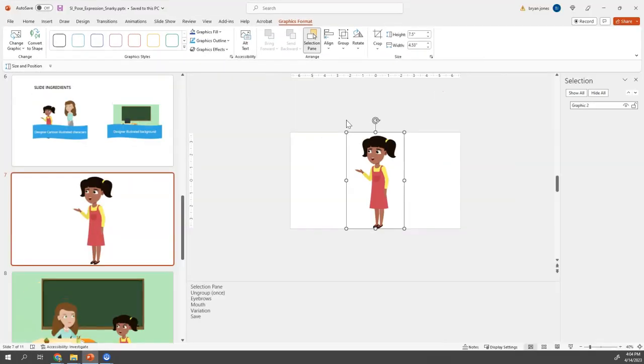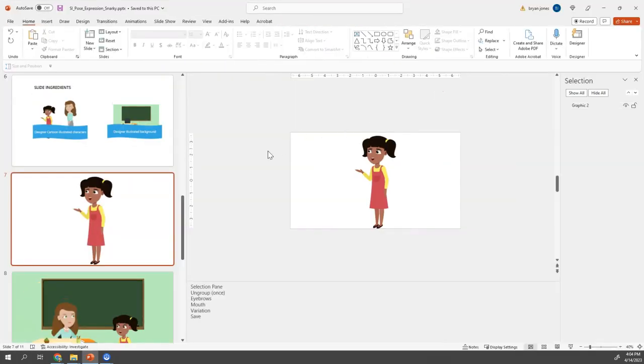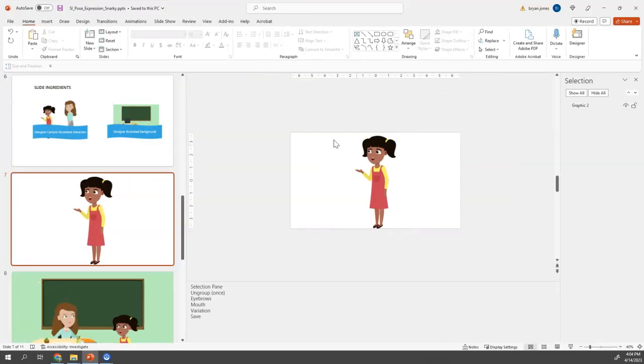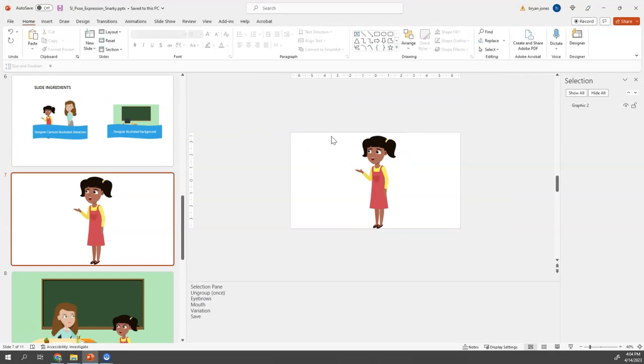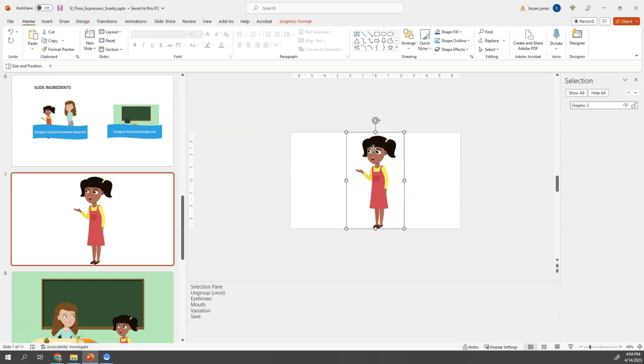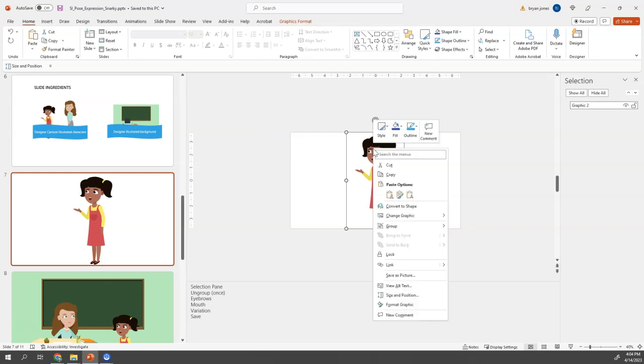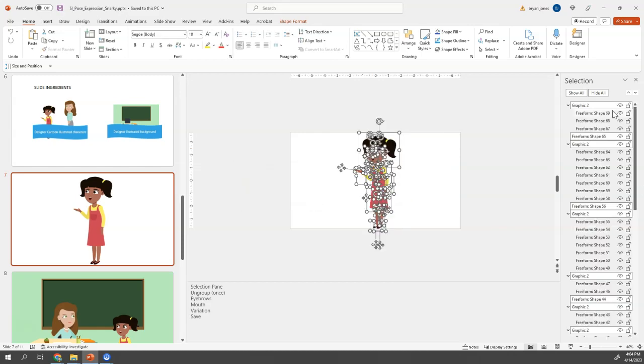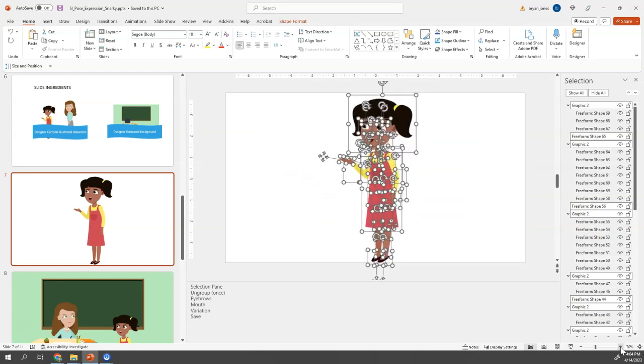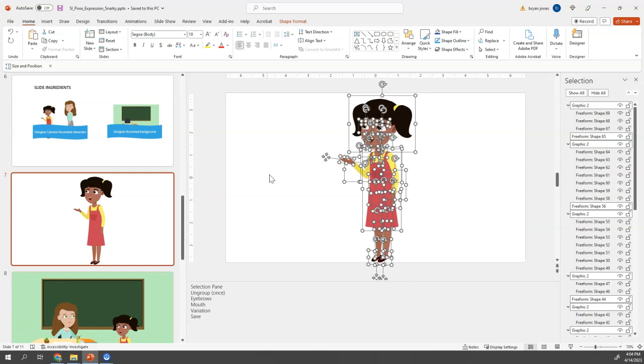So let's go ahead and start working with it. Now, I do like to have the selection pane open anytime I'm working with graphics. And to unlock the power of an SVG and make it editable, I can right click, go to group, ungroup. And I'll say yes. And you'll see it's broken into all the different shapes that make up this illustration.